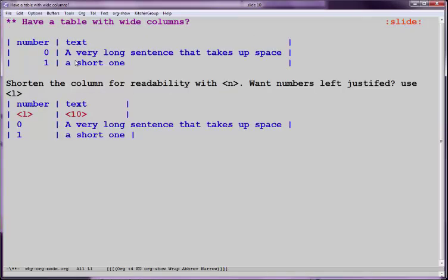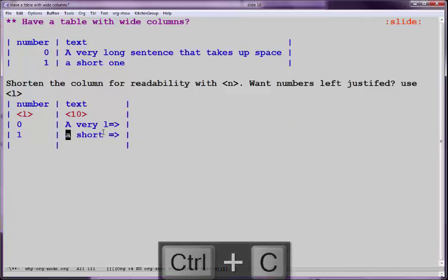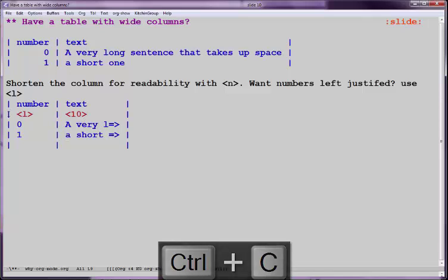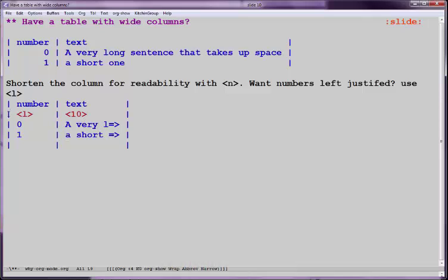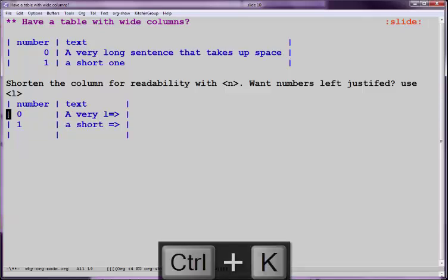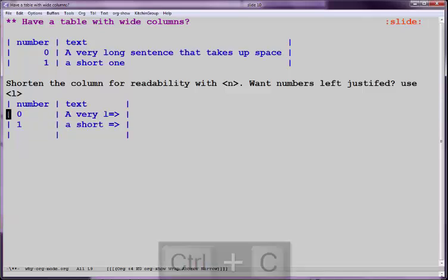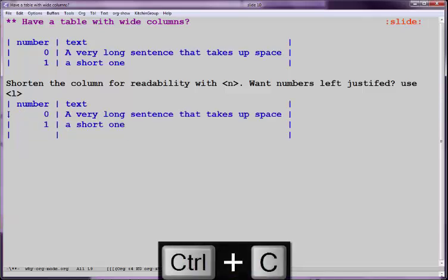Tables maybe have really wide columns. So let's say you have this one, and you want to shorten it. What we do is put in a bracket L and bracket 10. And then if we align this, it will shrink it and get rid of this. It's just not showing it. So here if I redo this, you can see that the data is still there. It just changes the appearance.